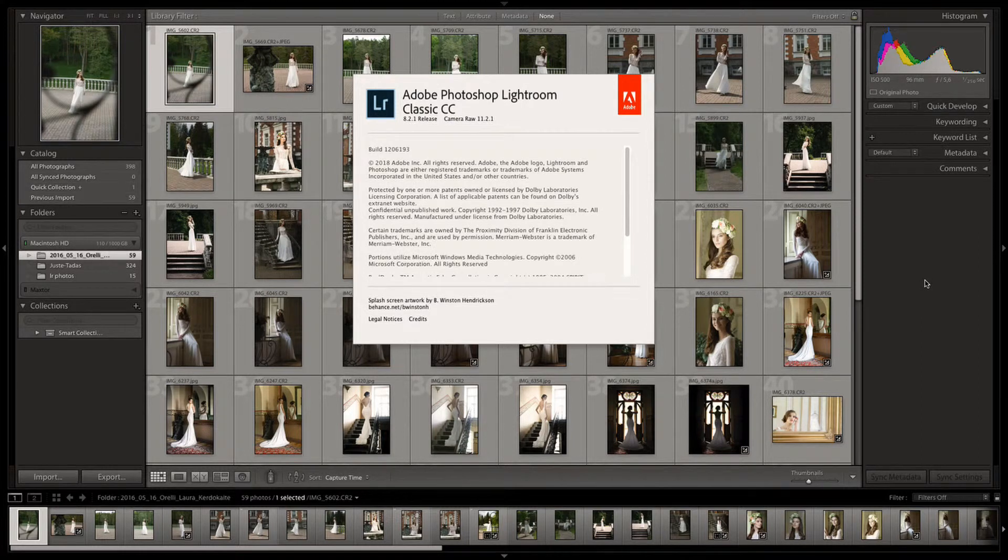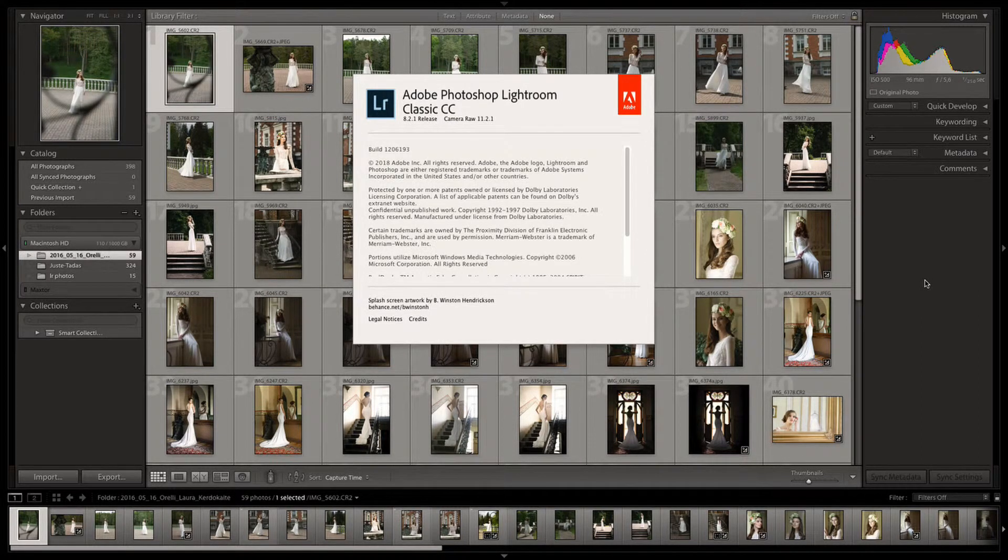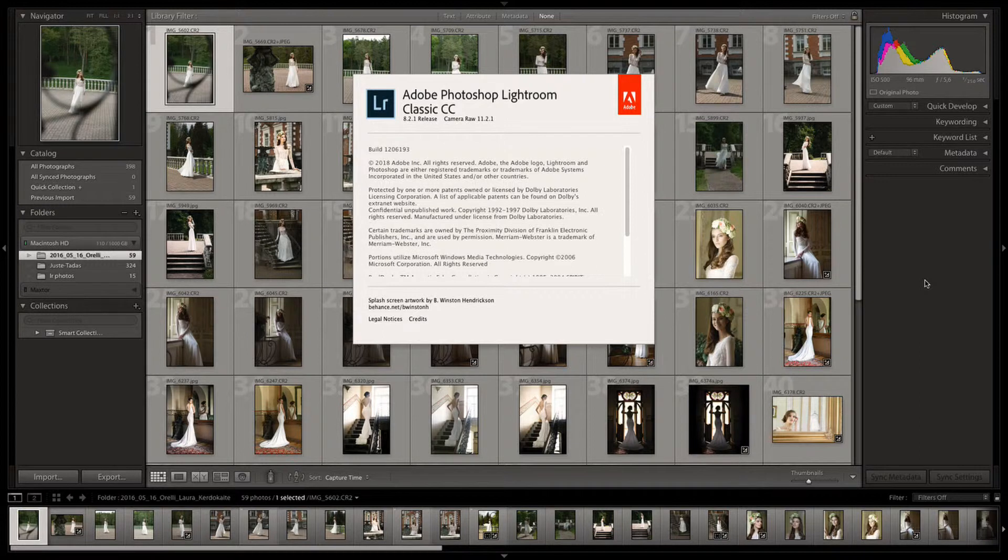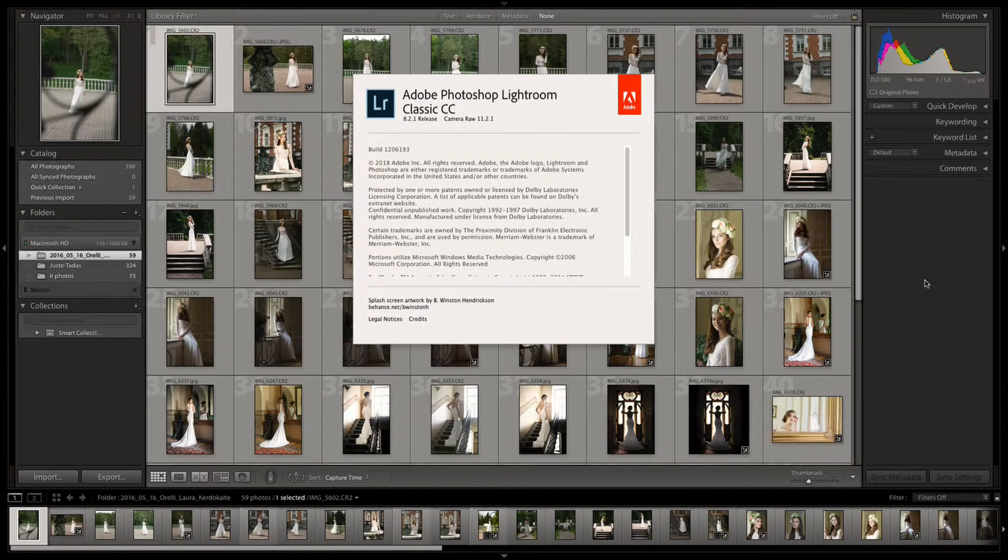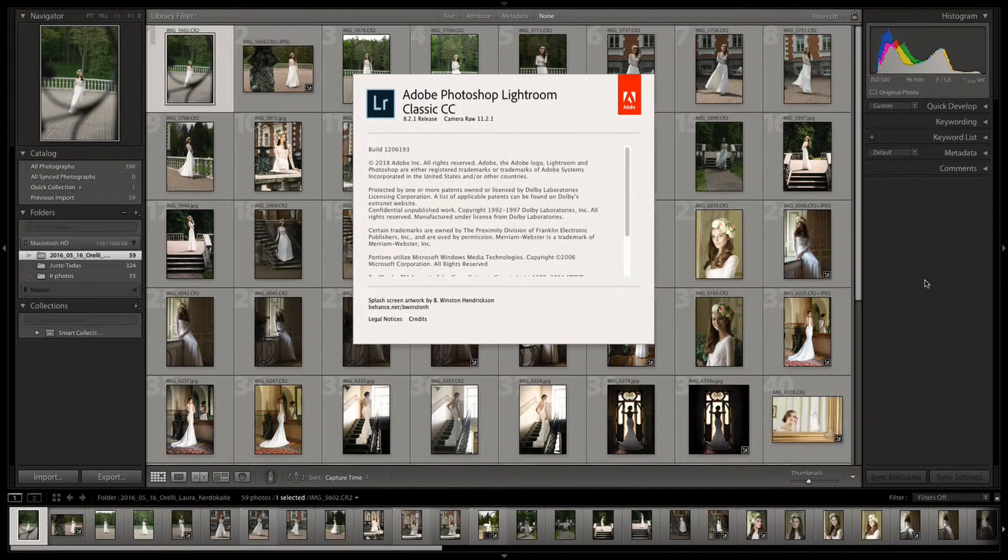How to load profiles in Adobe Lightroom Classic. First, you need to make sure that your software is up to date because some earlier versions of Lightroom did not support creative profiles.